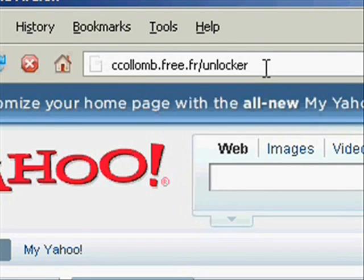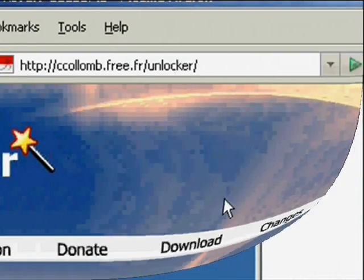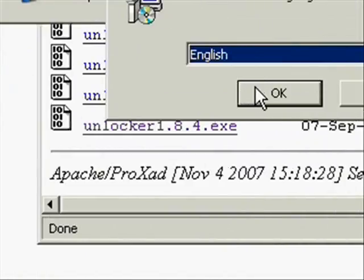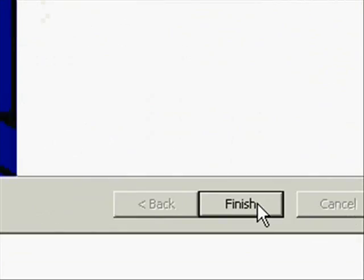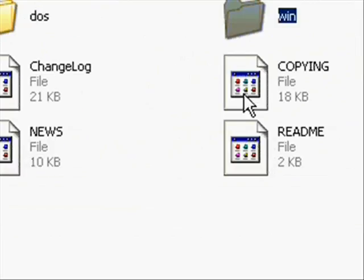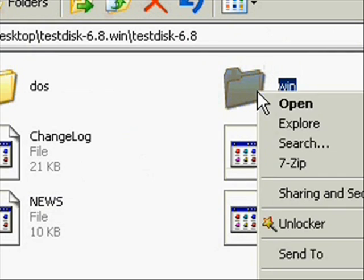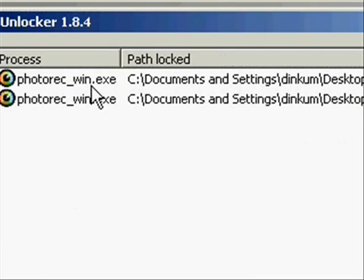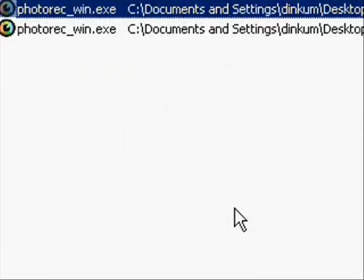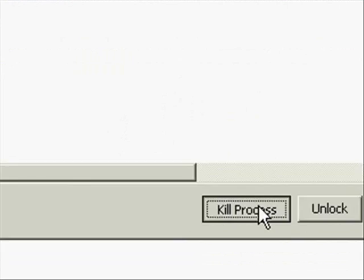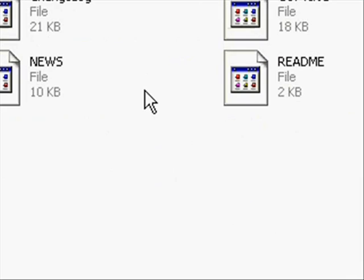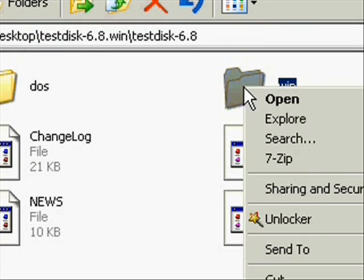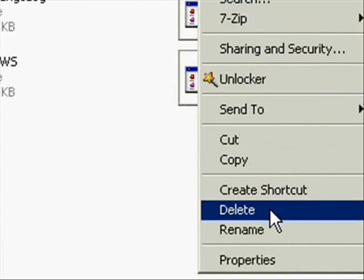So what you can do is go to the website previously listed and download the program and then install it. Now whenever you right click on it, it will have an option to unlock it. You can see whatever process is using it and you can select to kill or suspend the process.